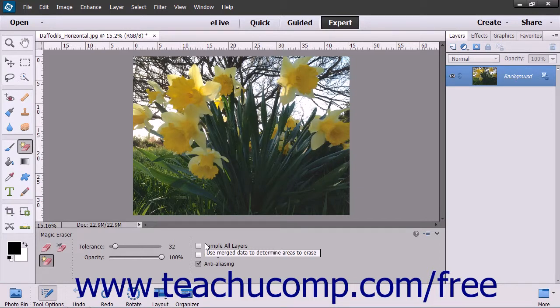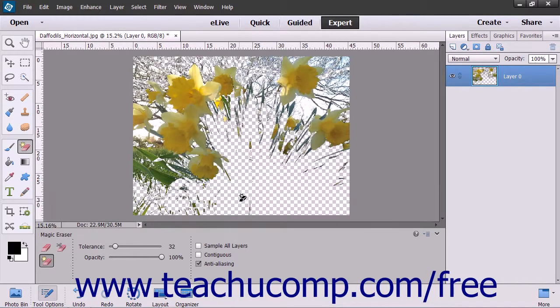After you have the settings you wish, click into the image on the pixel color in the part of the image or layer that you want to erase.